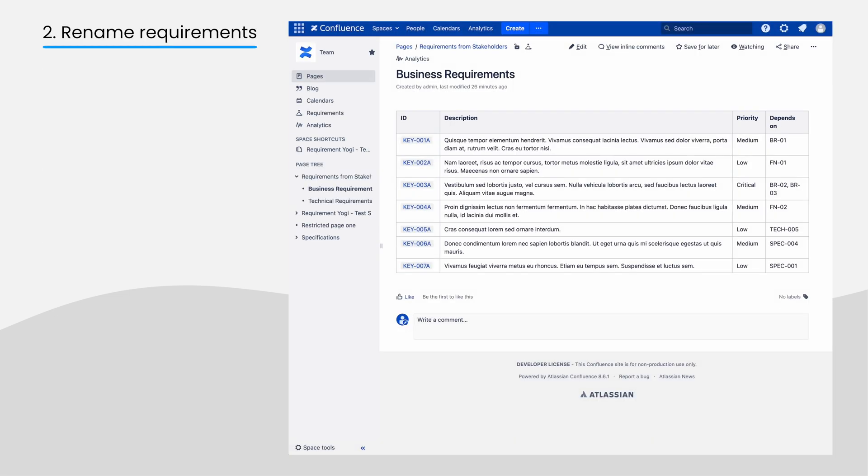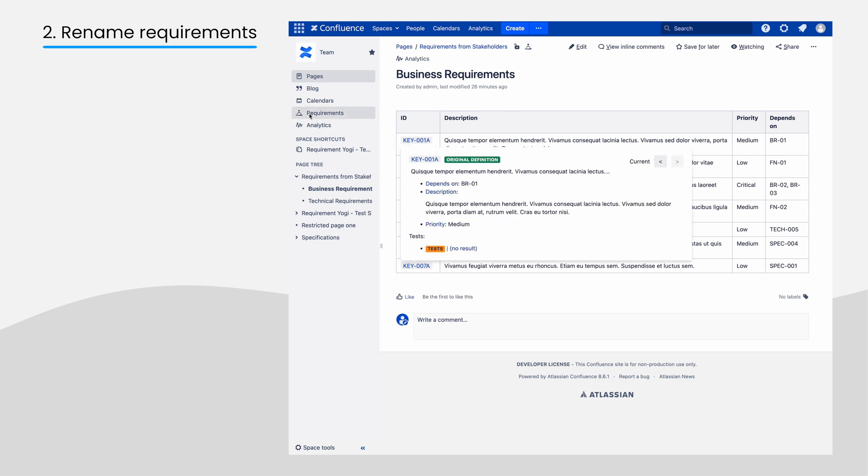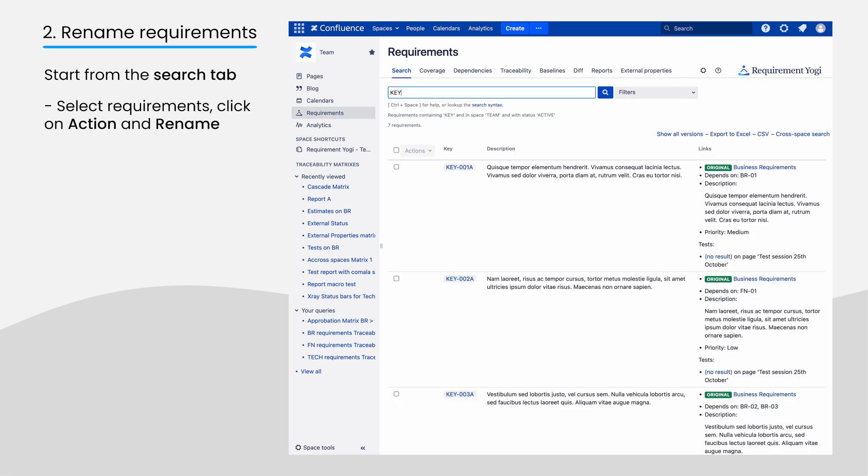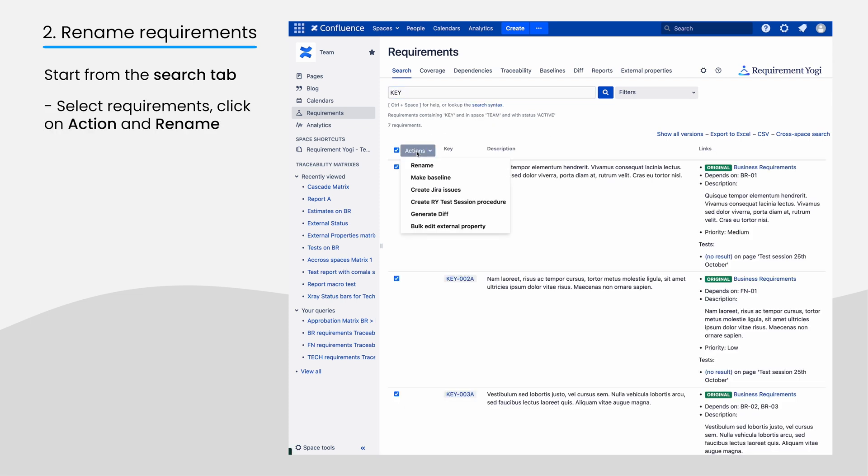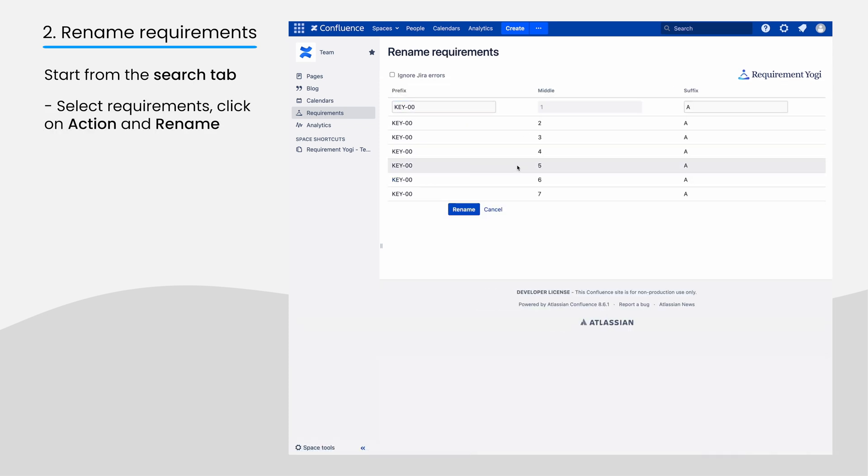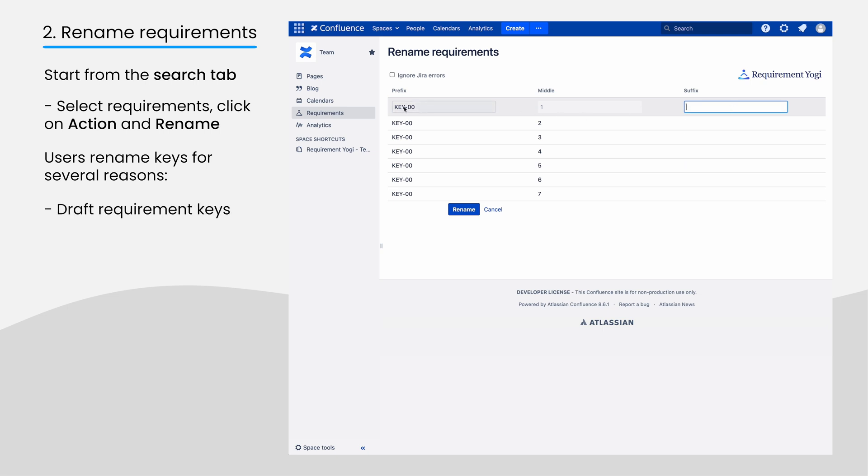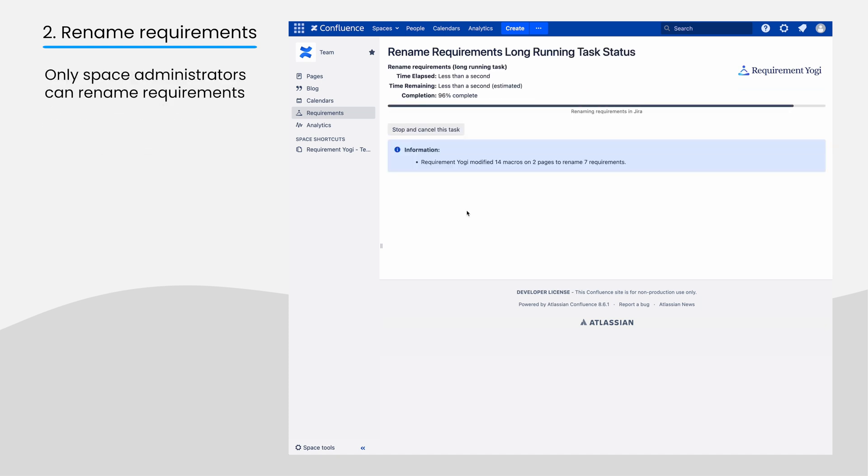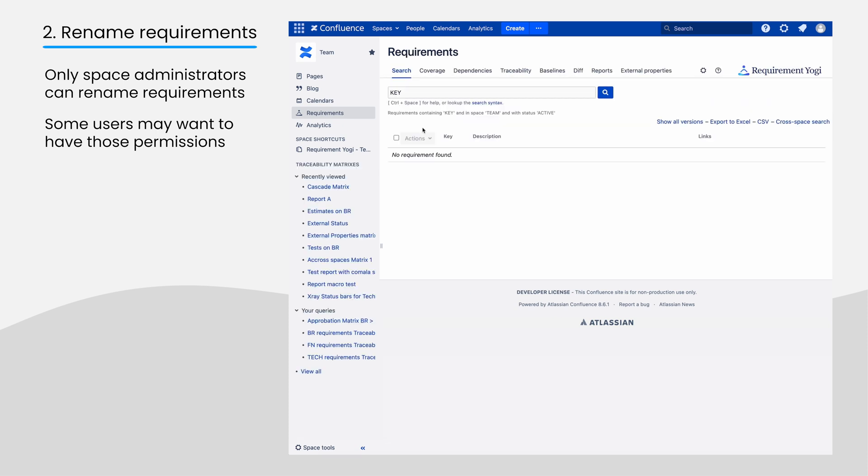Your users may need to rename requirements. This feature is available in the Requirement Yogi search. Select requirements, click action, and rename. Some customers rename requirements all the time as part of their draft process. Some others consider that renaming a requirement means they are deleted. Renaming requirements is tied to the space administrator permissions, and this could be a limitation for those users.